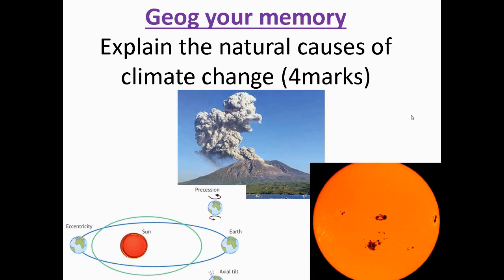So make sure you focus on those natural causes. I've put three different images or diagrams in front of you which will show you the natural causes of climate change. The first mark is for identifying a cause, and the second mark is for explaining how that affects the climate — does it increase or decrease it, and why? Pause the clip now, have a go at answering the question using two of the images in front of you.